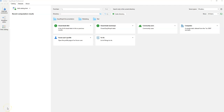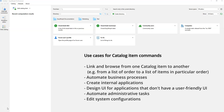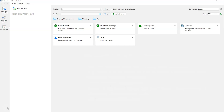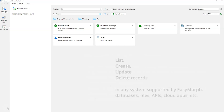Hi everyone. As you may know, we've added so-called catalog commands, which we believe is a big game changer, because it allows you to automate business processes, create user interfaces for web APIs, create internal applications, and much more. In this video, I'm going to show you one example of how you can create, update, and delete records.